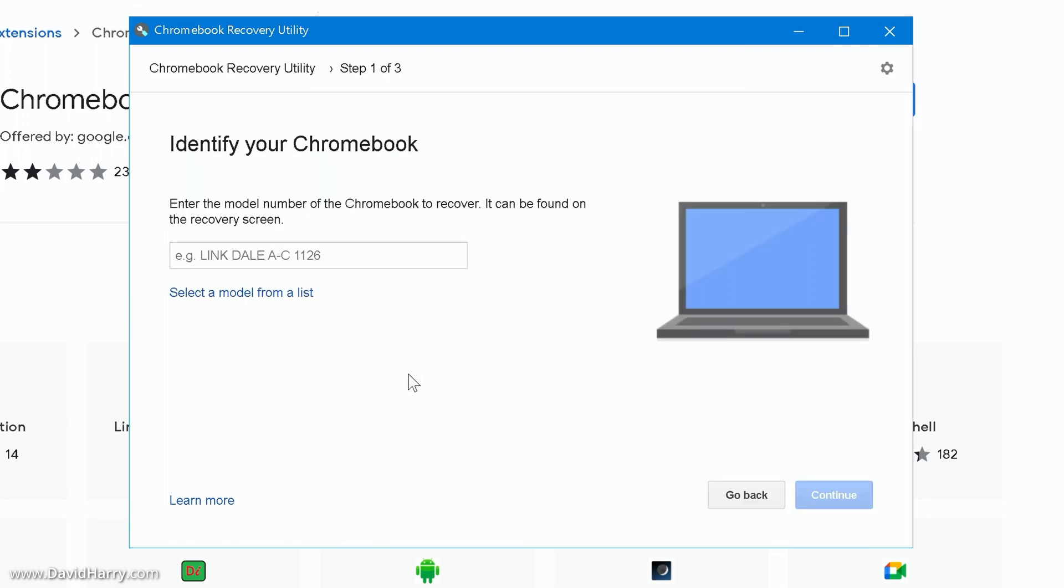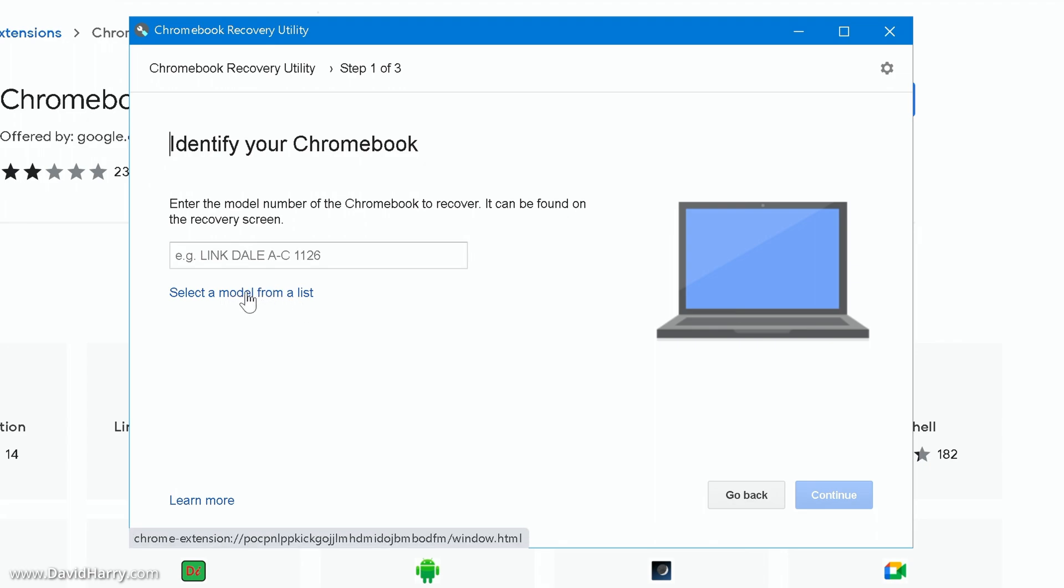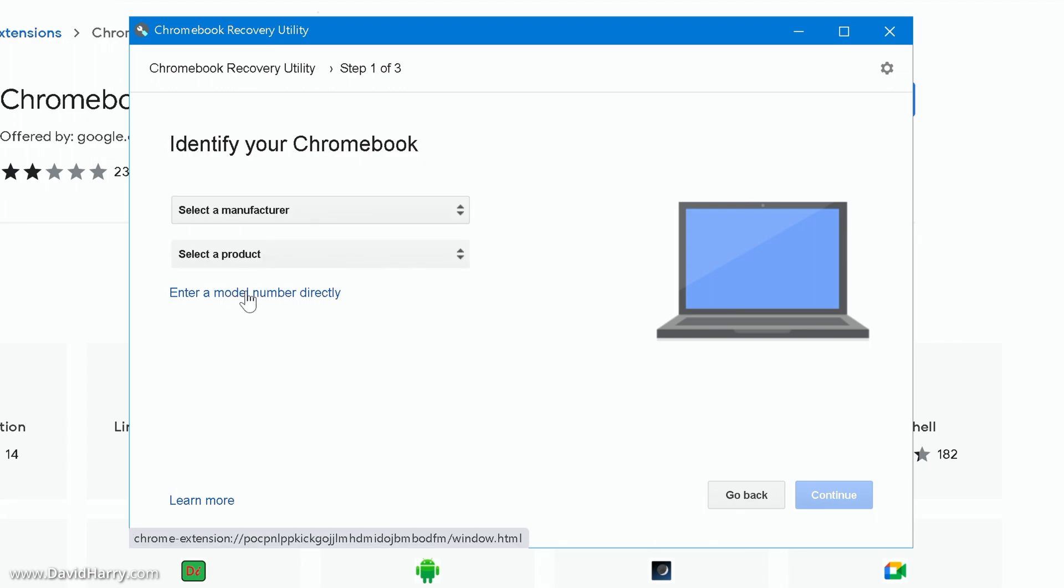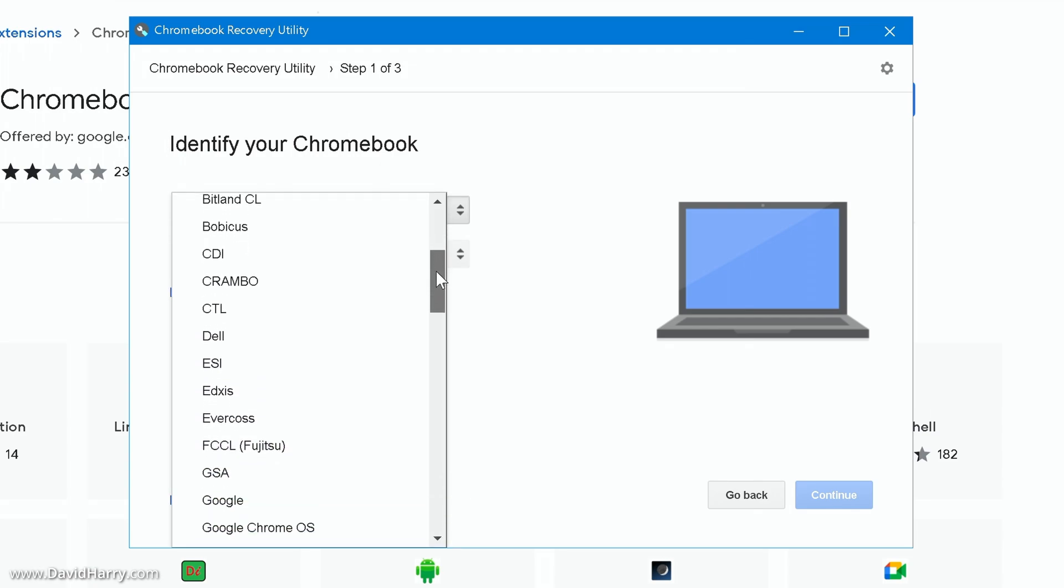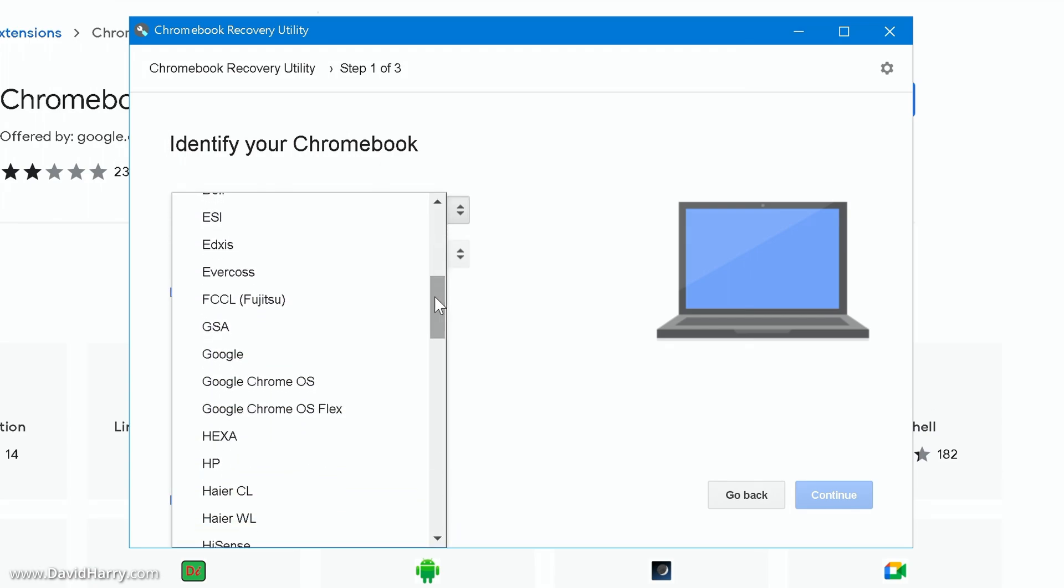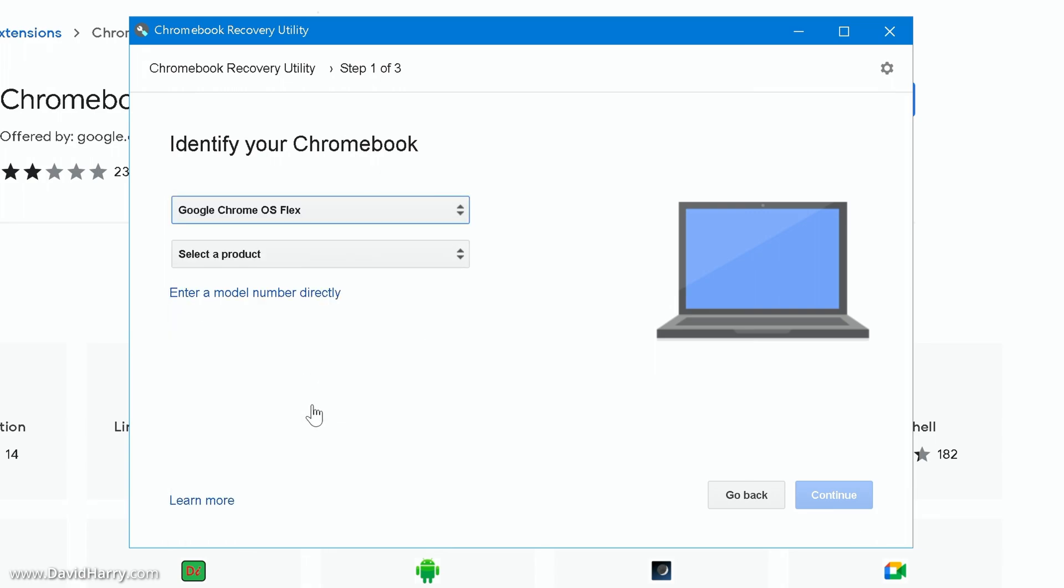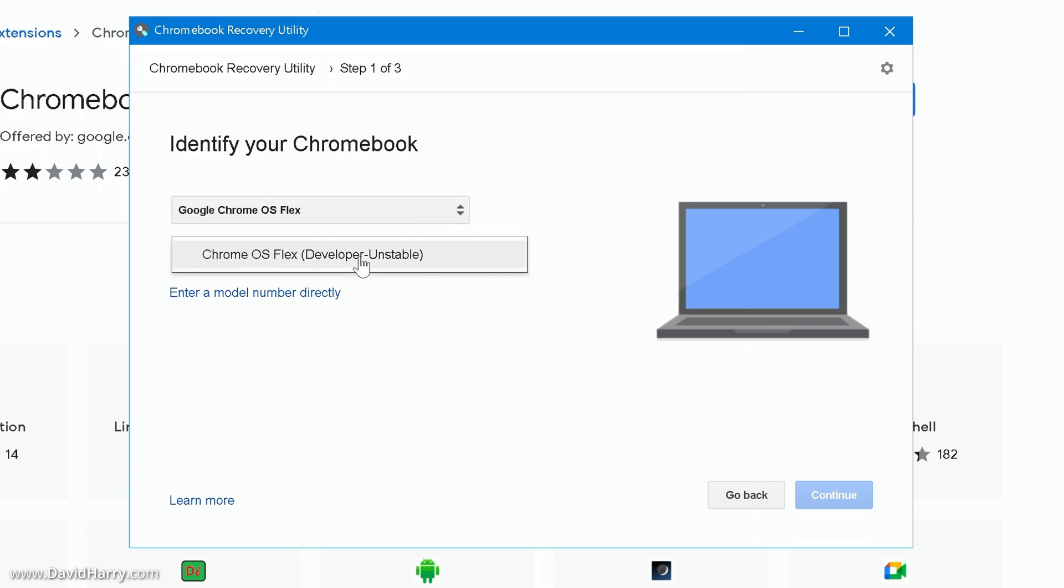Now on the next page we're going to see this option that says select a model from a list, so let's click on that. Then what it says select a manufacturer, we'll click on there, we will then scroll down until we find Google Chrome OS Flex, so we will click on that.